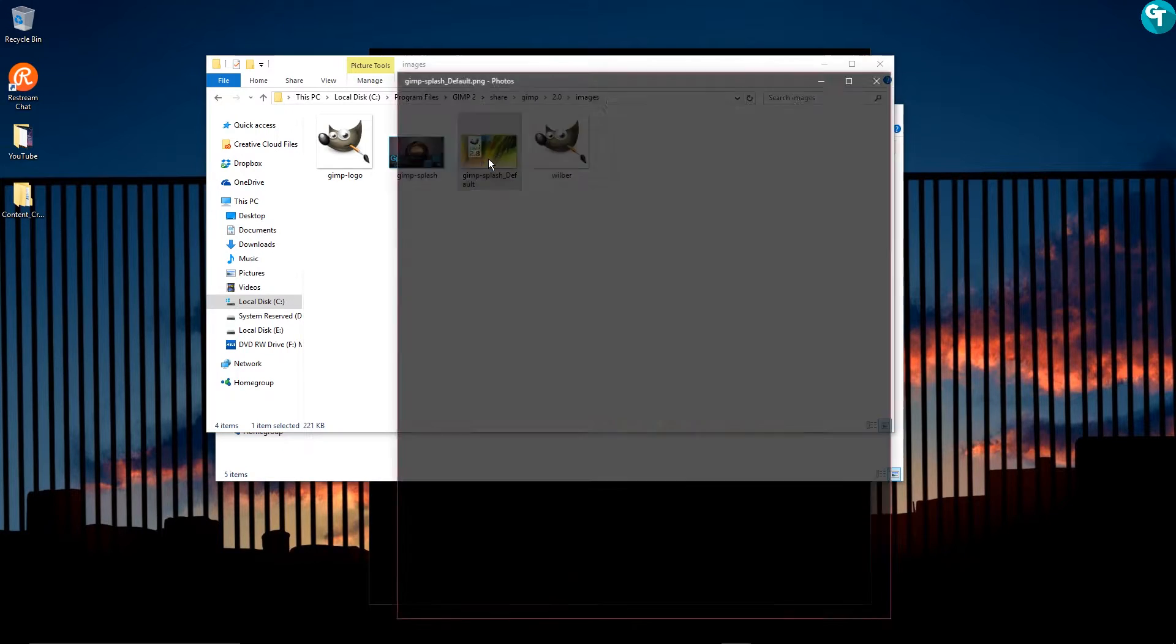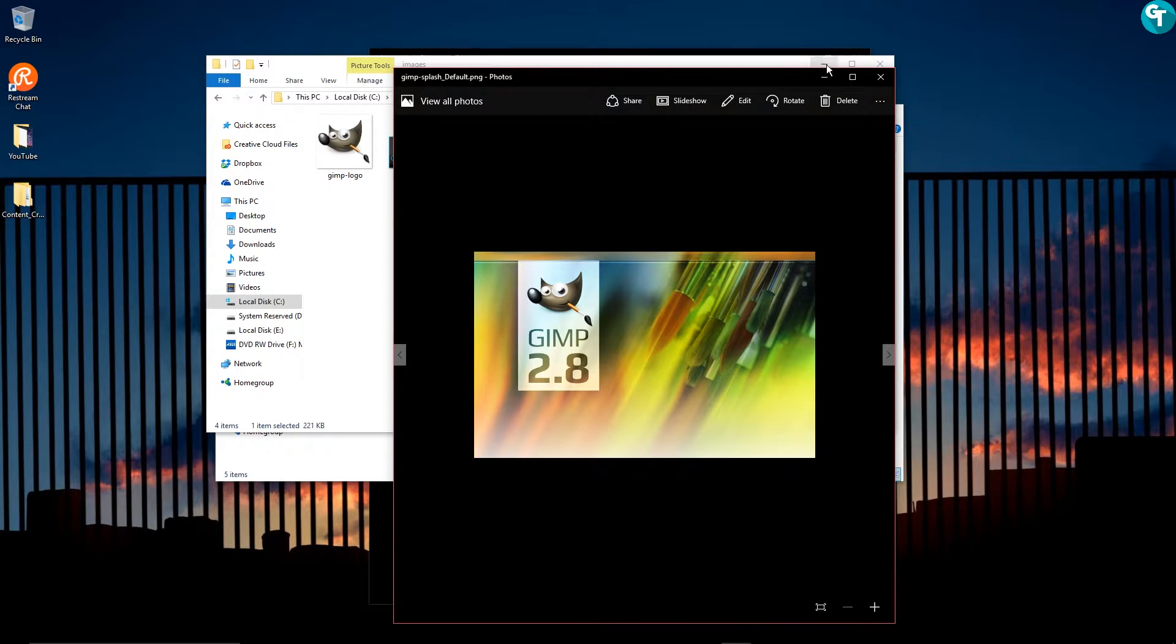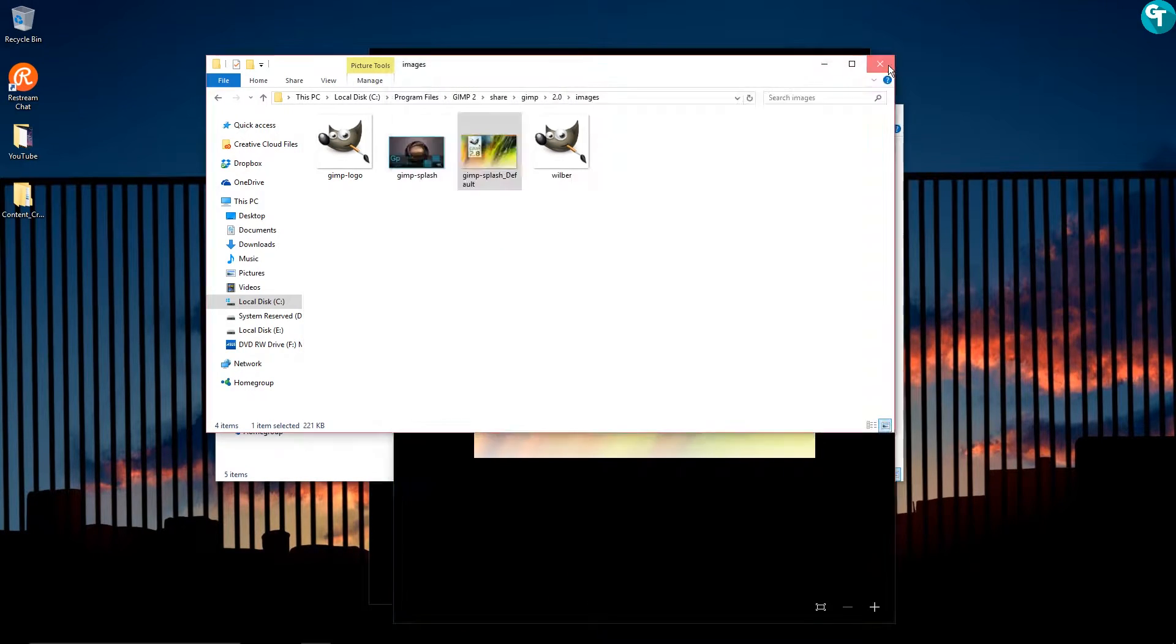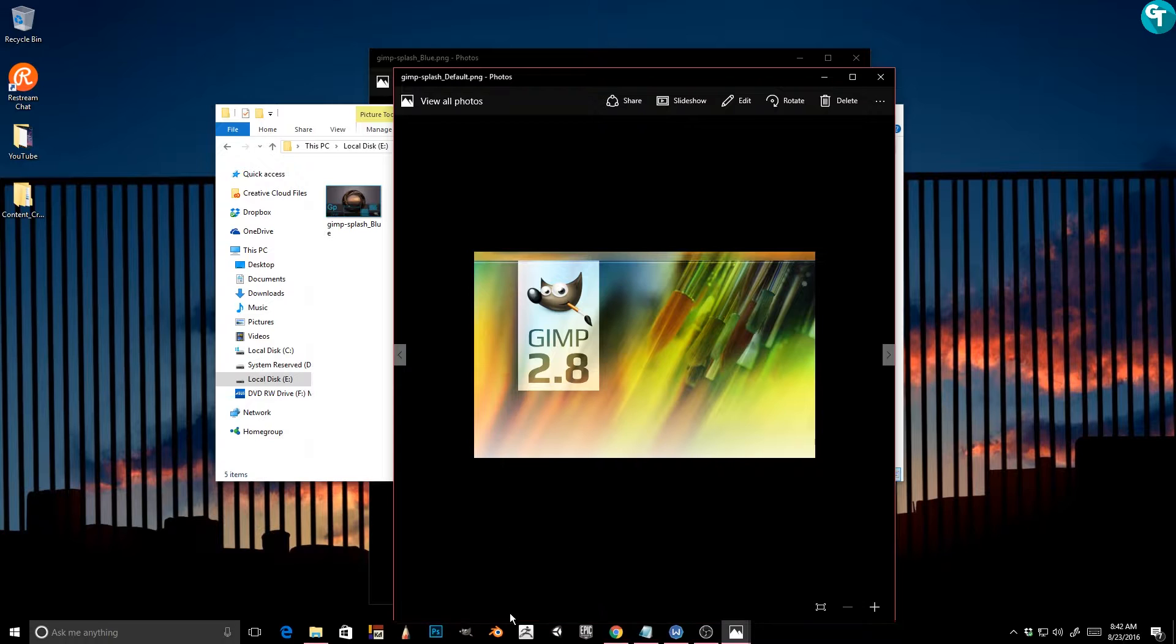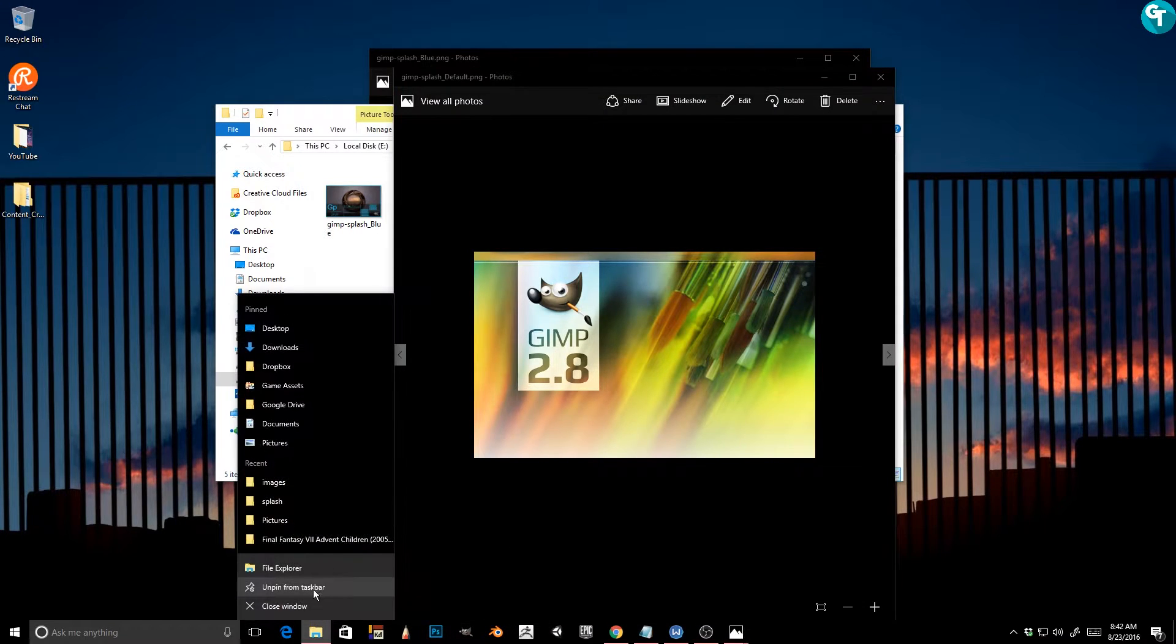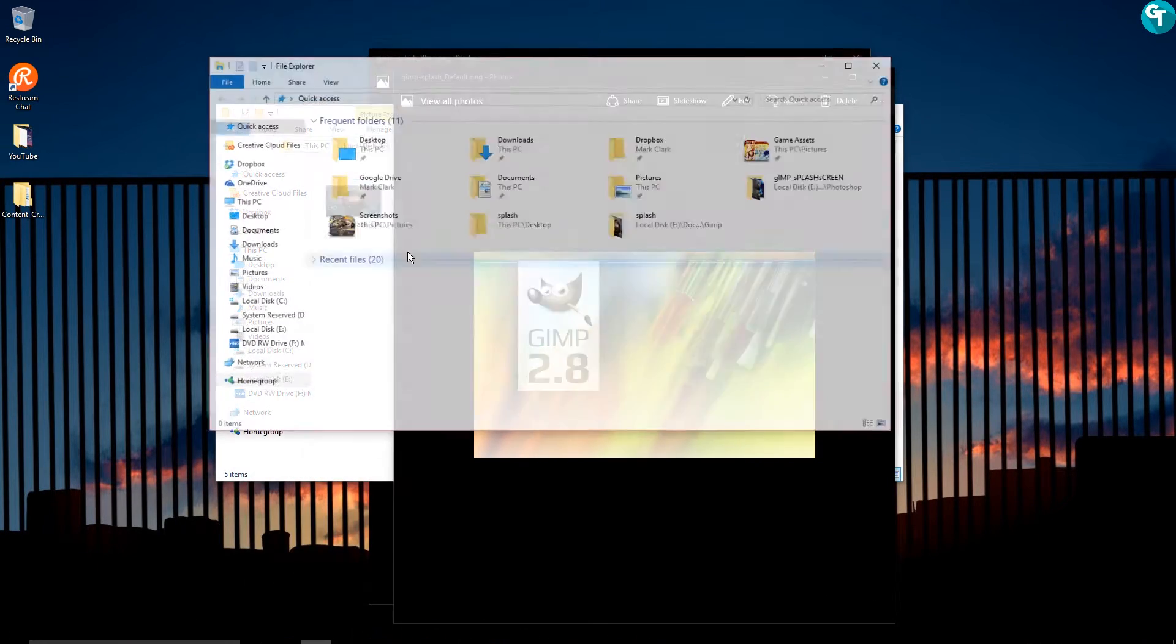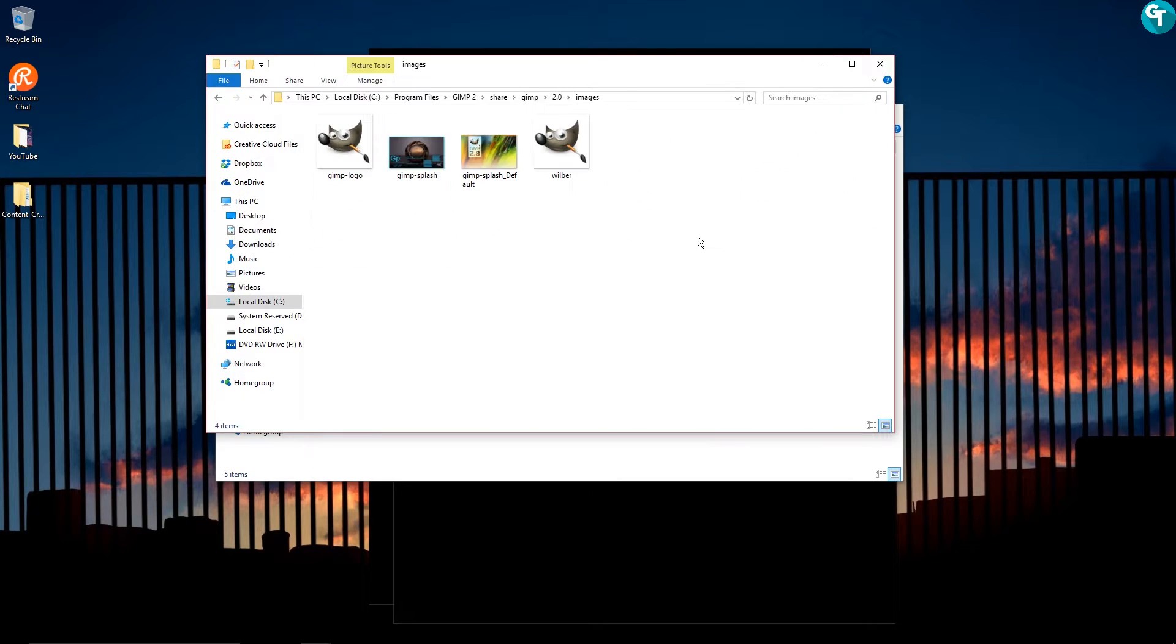Here's the default GIMP splash screen right here. Did I just close that? Let me go ahead and open that real quick. All right, I am back with that open again.